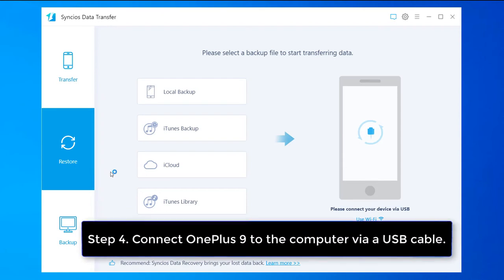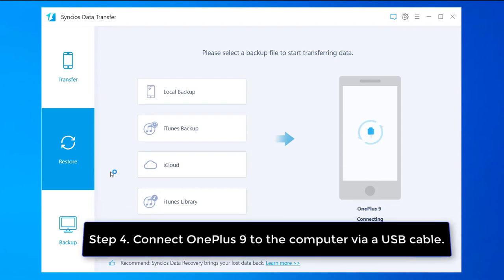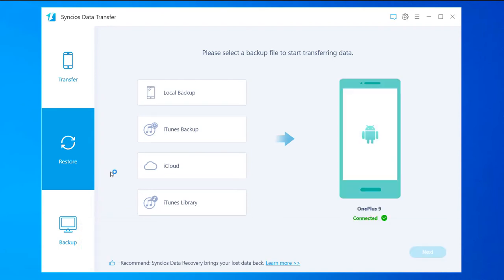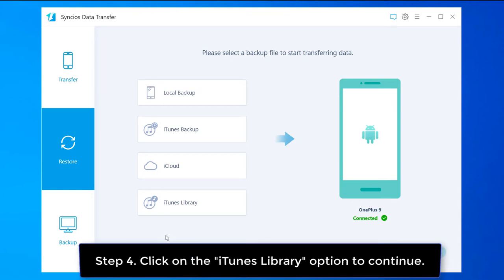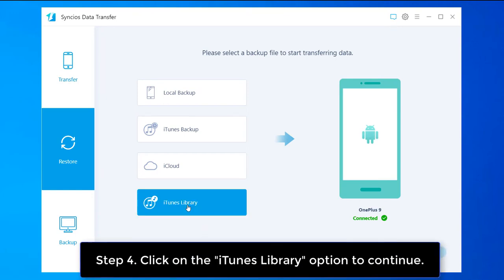Now connect your OnePlus 9 to the computer using a USB cable. Once your phone gets detected, click on the iTunes library option to continue.